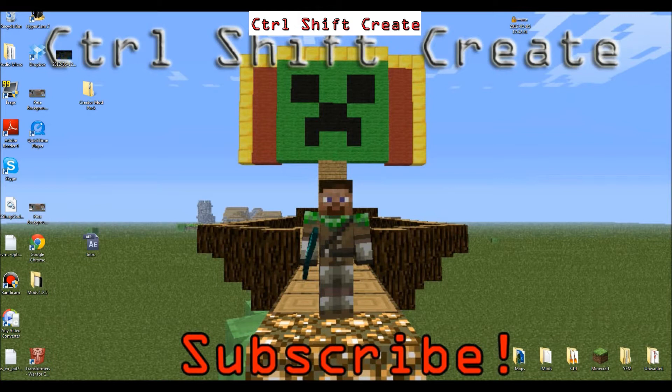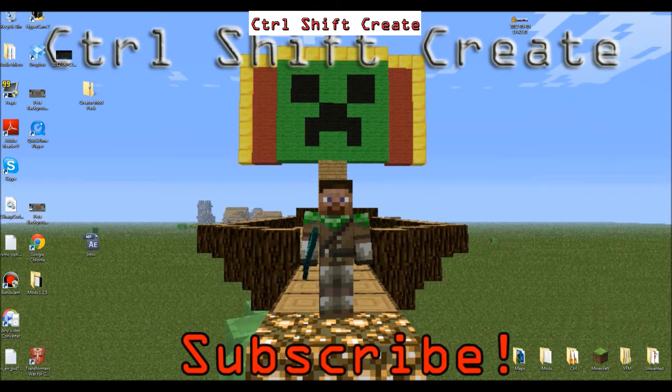Obviously, the Clay Soldiers mod is a very popular mod, so some of you might want a little bit of help installing it.